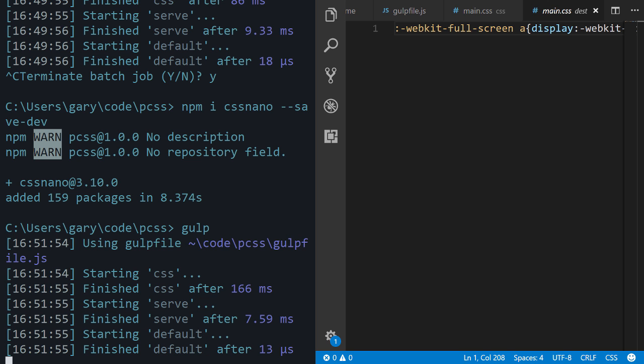So obviously very simple to use. You can even create your own PostCSS plugins if you have like an ultra-specific use case that isn't already covered in the existing plugins list. That would be hard to imagine, but that's how essentially other developers have been able to create all these PostCSS plugins.